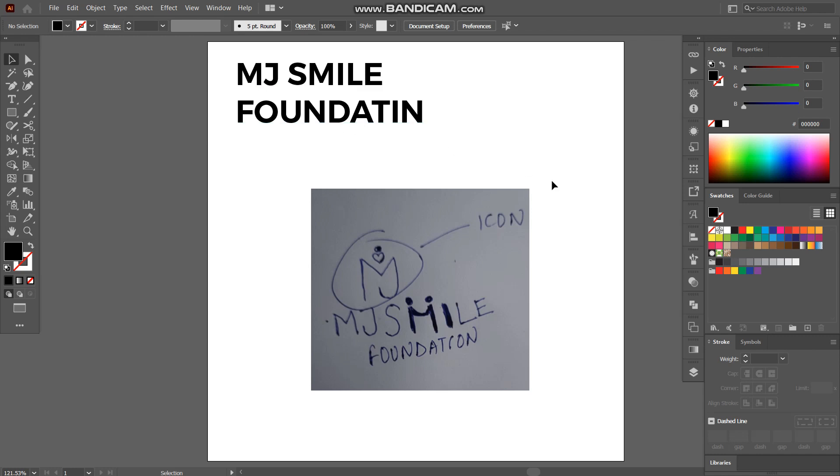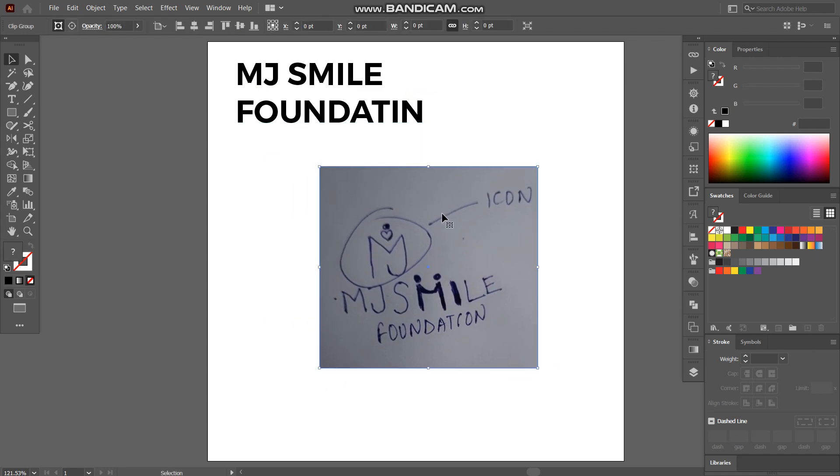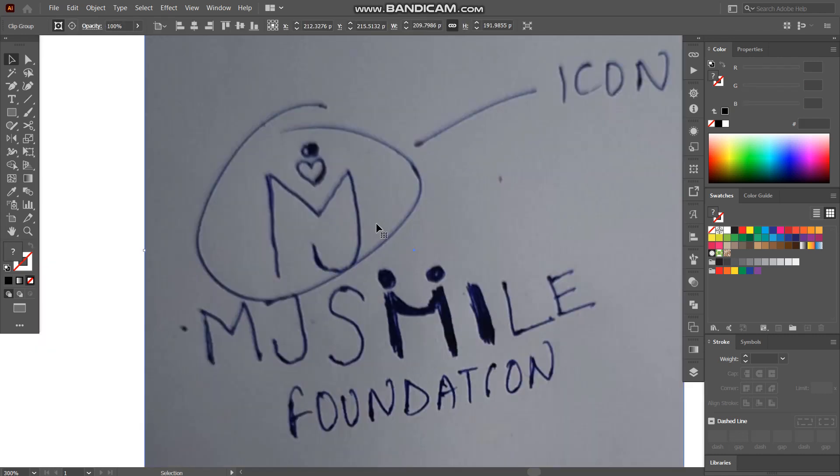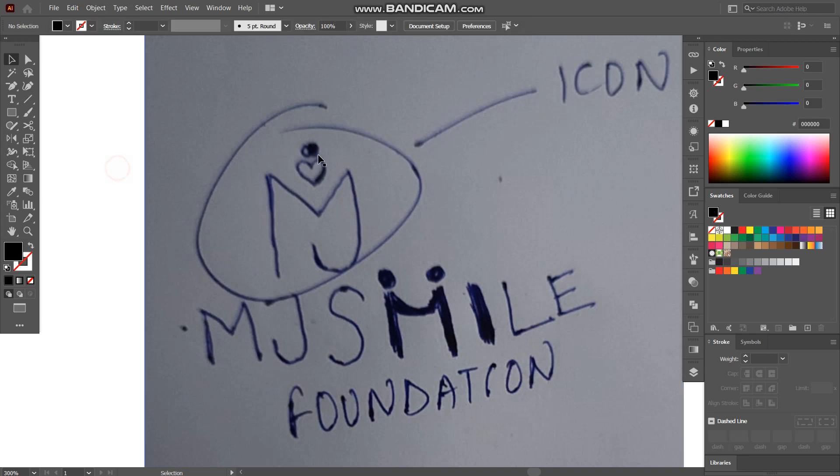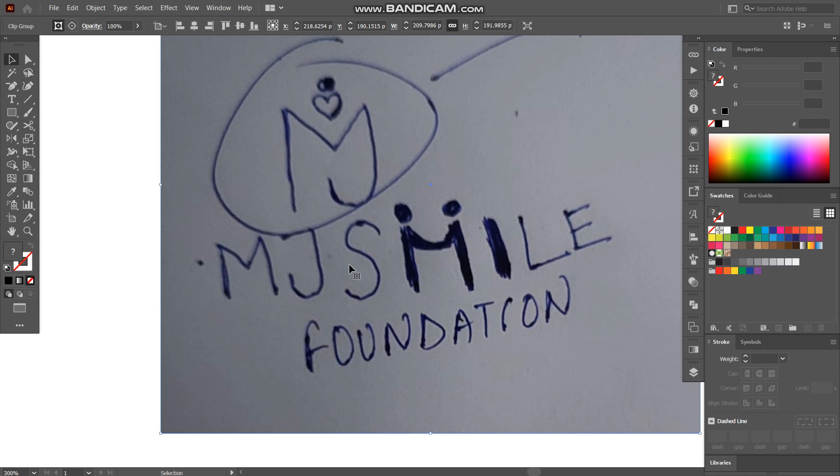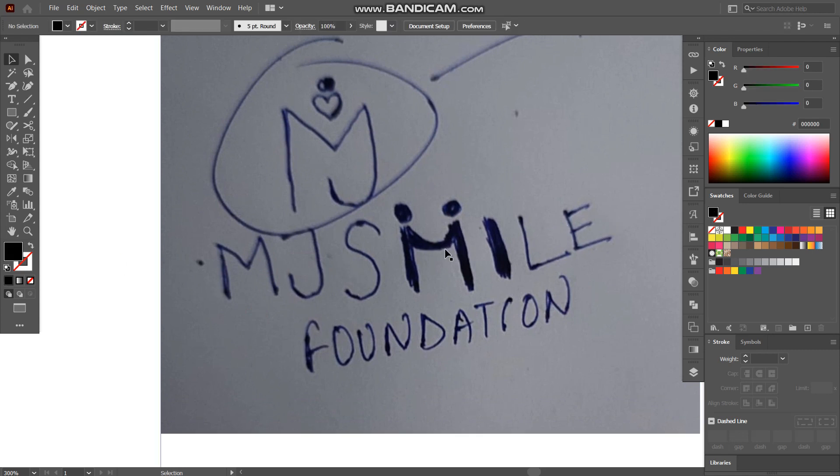So here we have a rough sketch which is MJ Smile Foundation. We have like M and J icon here and there's a heart shape, and I'll be creating it in a way so it represents two people hugging each other. And we have our typography which is MJ Smile, and in this smile our M is going to represent two kids.